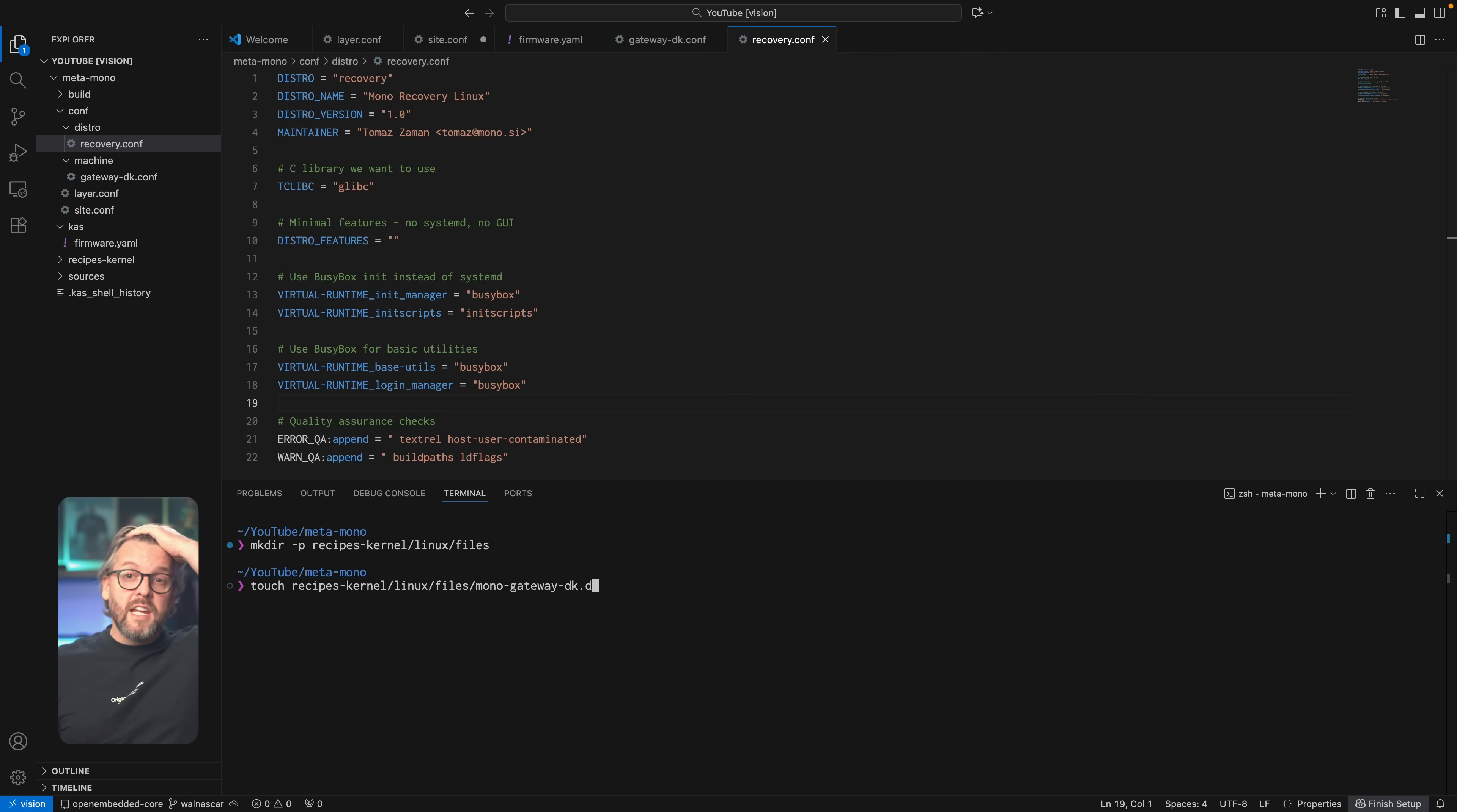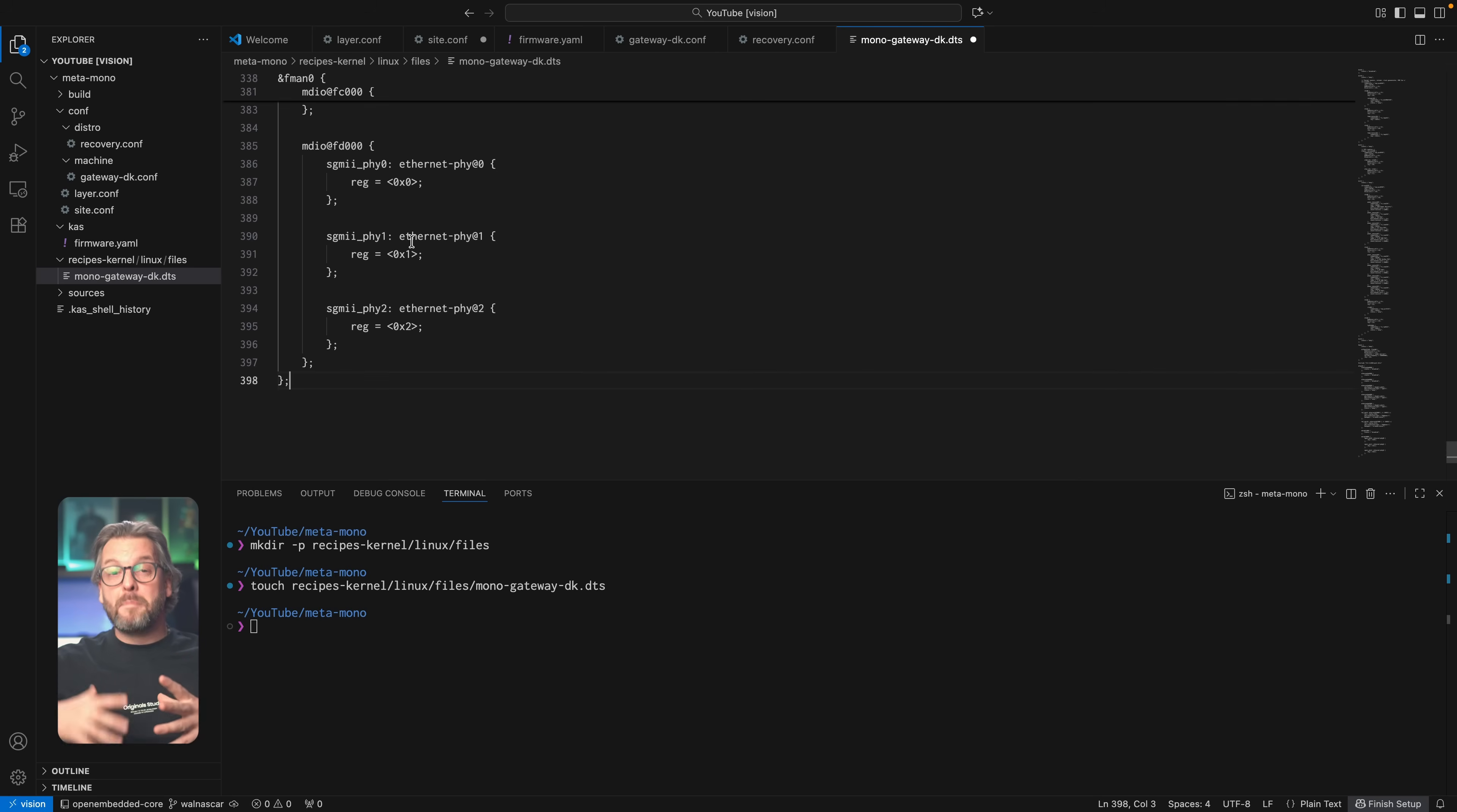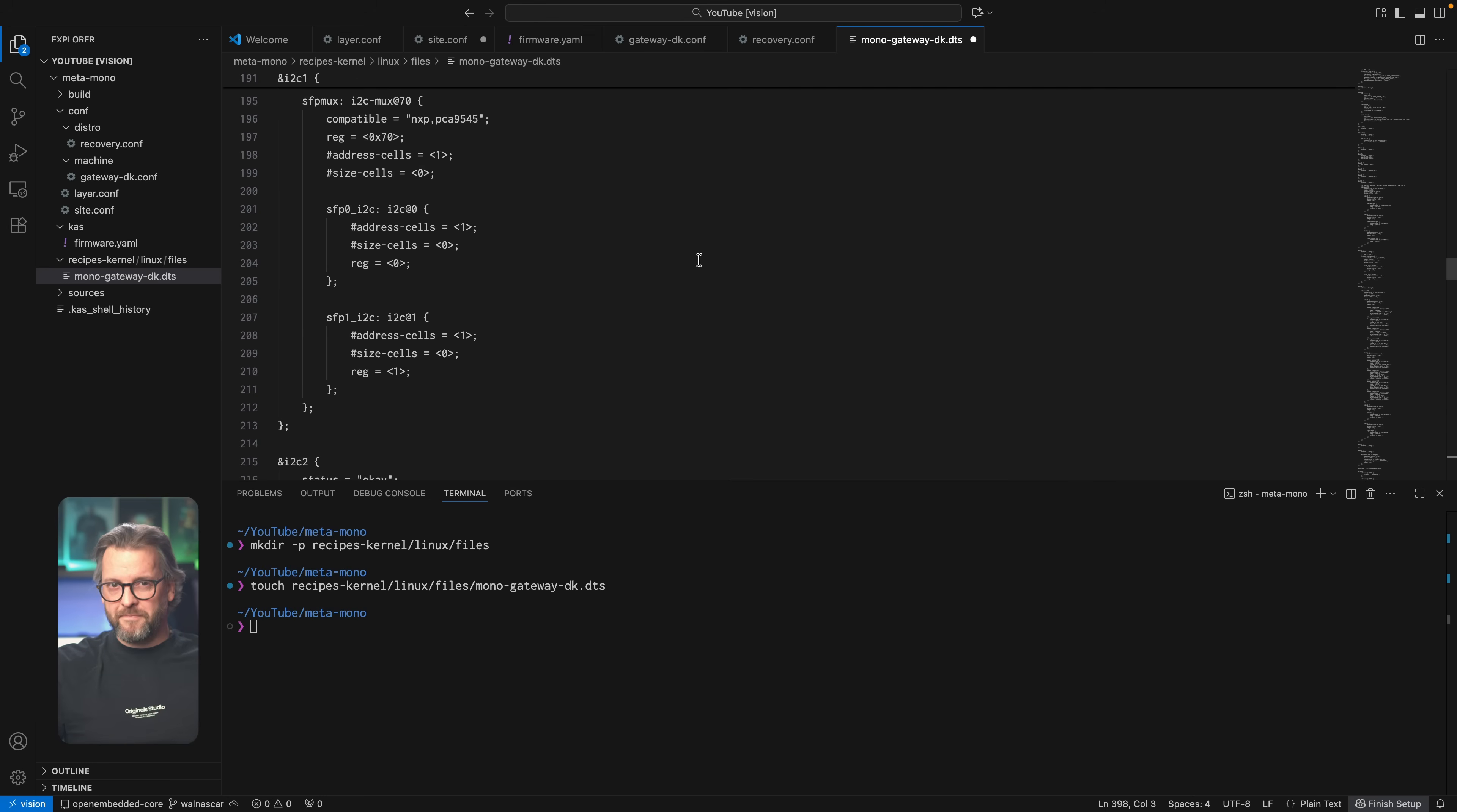And we need to build a device tree alongside that, which lets the kernel know how all the hardware fits together, and to apply the right drivers to the devices it finds in this device tree.